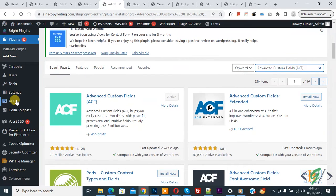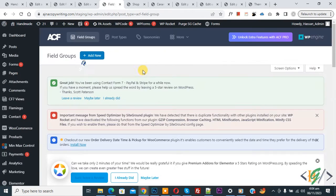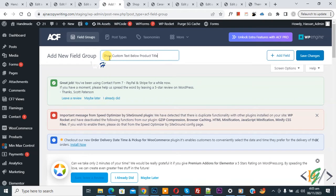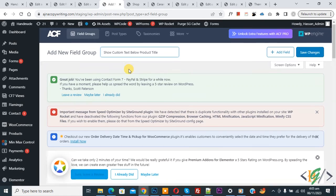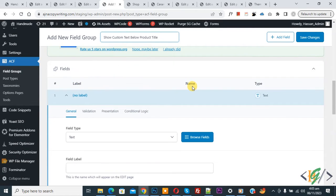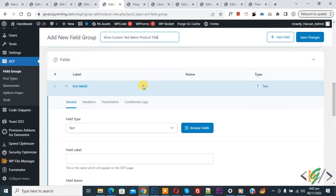Click on ACF. You will see Field Groups — click on Add New. You can add a field group title according to your requirement. We added 'Show Custom Text Below Product Title.' Scroll down and you will see label, name, and type fields. We are going to add custom text.